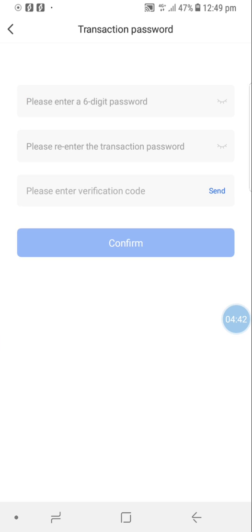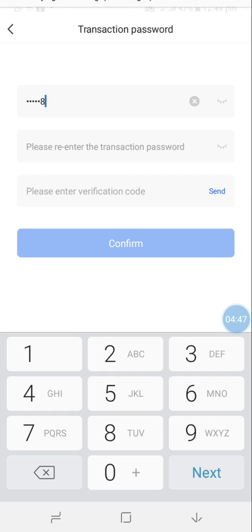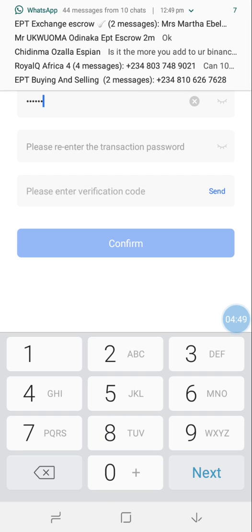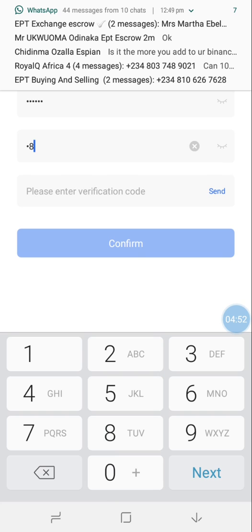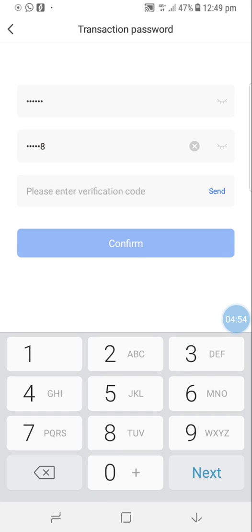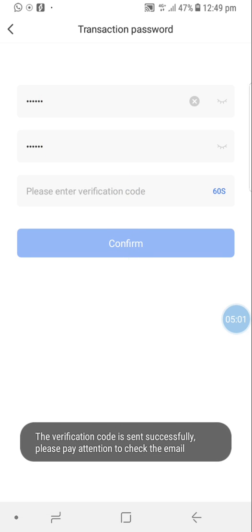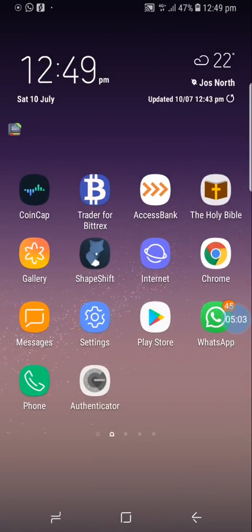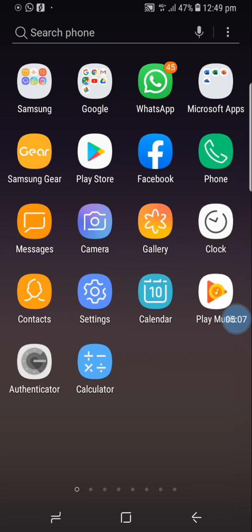It says 'Please enter the six-digit transaction password.' After entering that, it then asks for the verification code. The verification code will always be sent to your email - it's very important that you go back to your email and get your verification code.